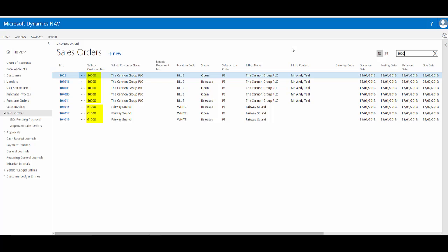Now I was looking for customer 10,000, so it correctly finds me the records, the sales orders for customer 10,000, but it also does find me customer 61,000, Fairway Sound.